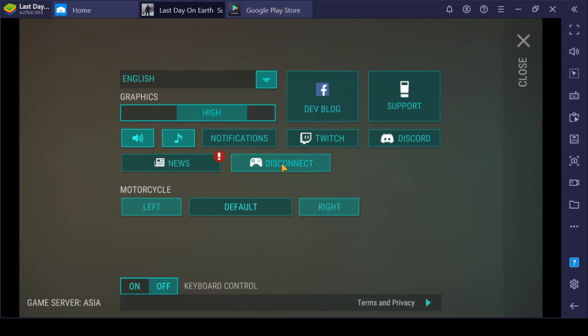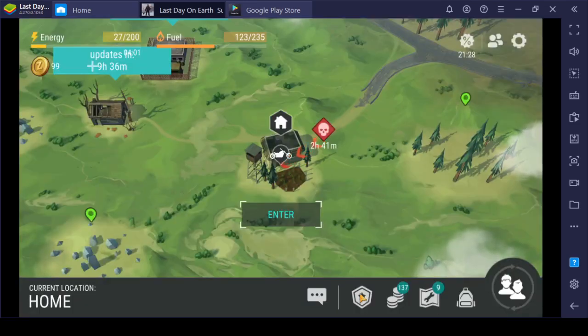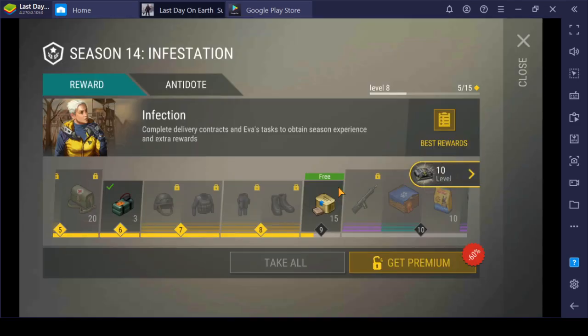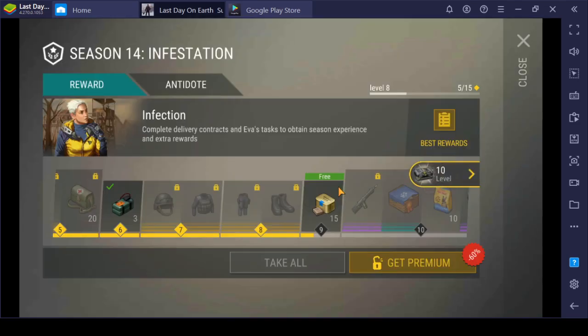And then your account will be restored and you can play Last Day on Earth with Season 14 Infestation.